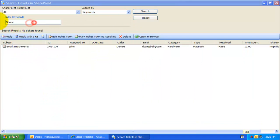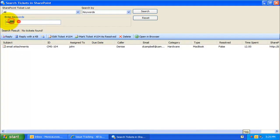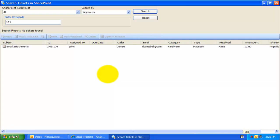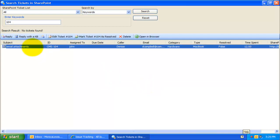If the caller quotes you a ticket number, you can search by that number to quickly retrieve that particular ticket. And then you can open it in the ticket form for detail view.